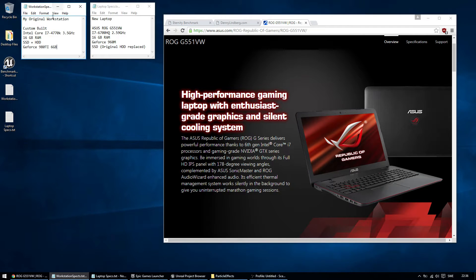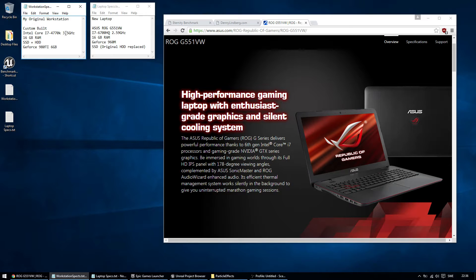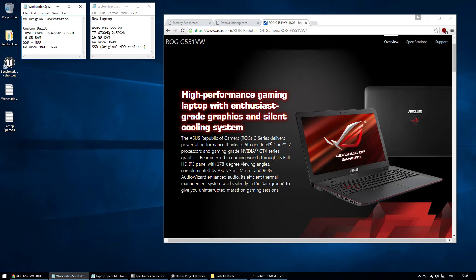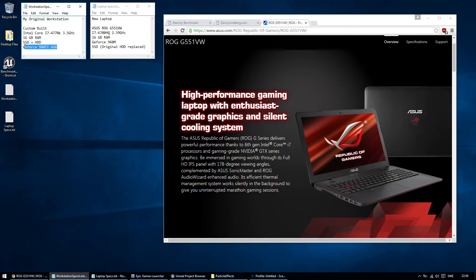So let's look briefly. I had an original workstation, i7, 3.5 gigahertz from two years ago, 16 GB of RAM, SSD plus HDD hard drives, and I bought a new GeForce 980 Ti.